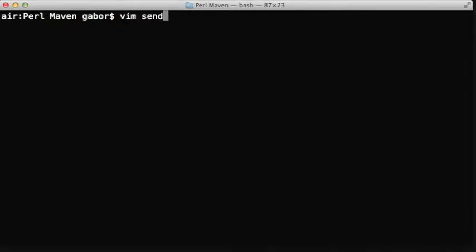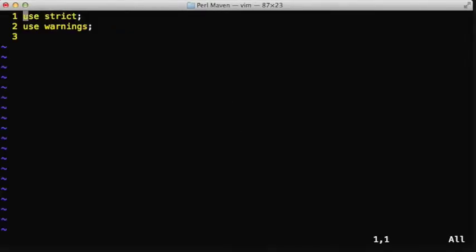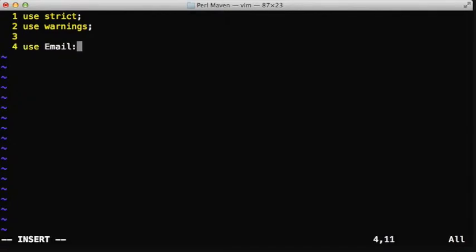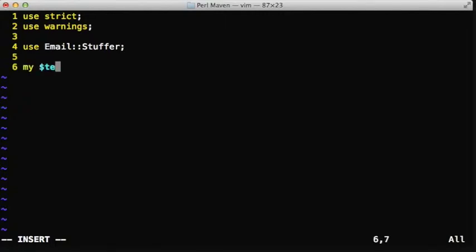Hello, this time we are going to have a look at a way to send email messages from Perl. We are going to use a simple script and we are using the Email::Stuffer module, which is a simple wrapper around many robust modules to send emails.